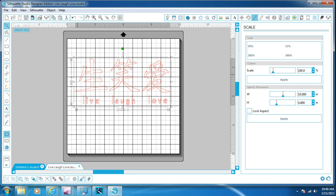And then you can go ahead and save this and keep it as a file and it's ready to cut. So that's how you import an image from Google and trace it in order to make it a silhouette file. I'm going to try to do some more videos on how to's so please subscribe and I hope you like this video. Give me a thumbs up and thank you for watching.